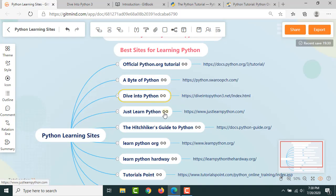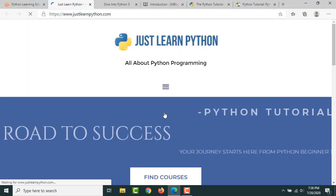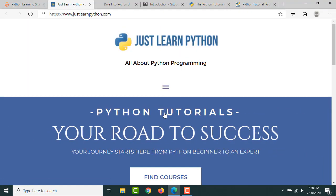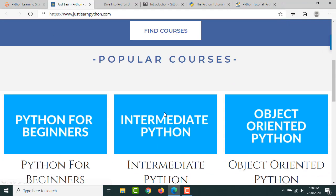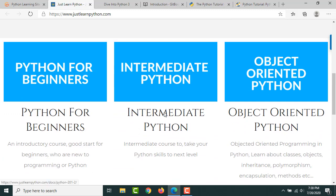Then at our site, Just Learn Python, we made an attempt and we're still making an attempt to bring out the best Python tutorials for you. There are three major courses: Python for Beginners, Intermediate Python, and Object-Oriented Python.